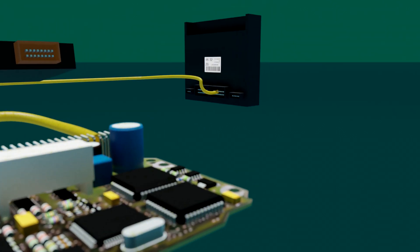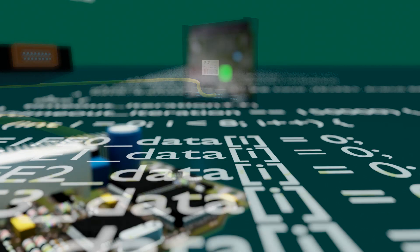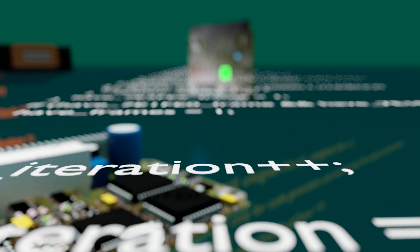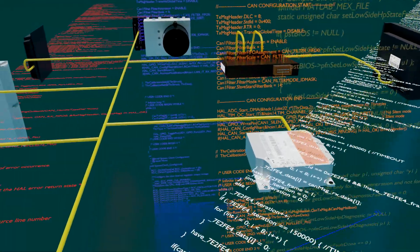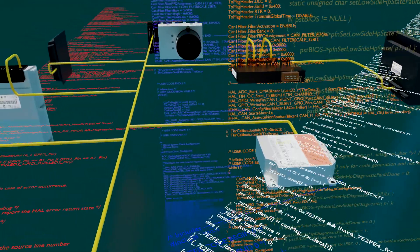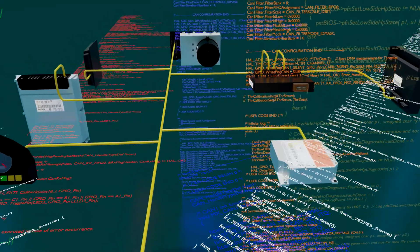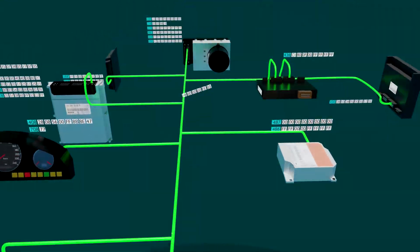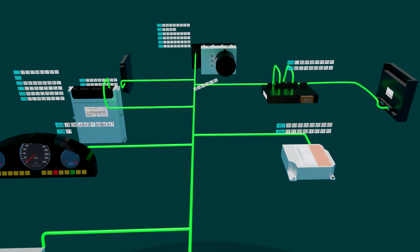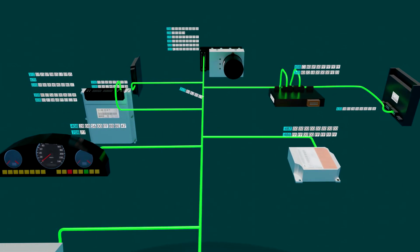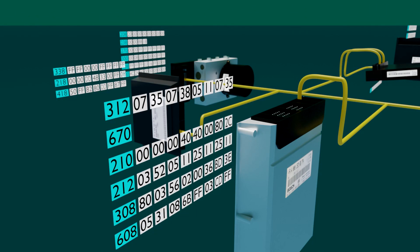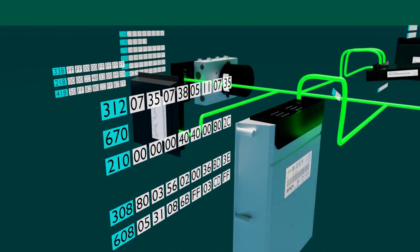This overload of information occurs because the controllers broadcast independently according to their own internal algorithms and programs. Some messages are more frequent than others — those important in terms of safety or drive management appear every 10 milliseconds, while others less important appear every 100 milliseconds or every second.